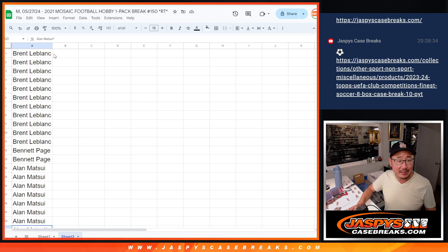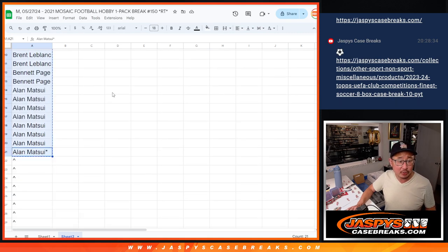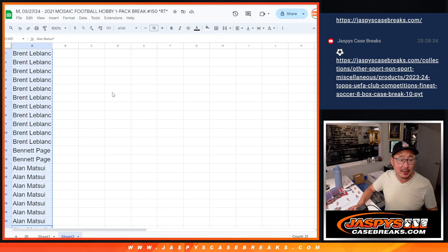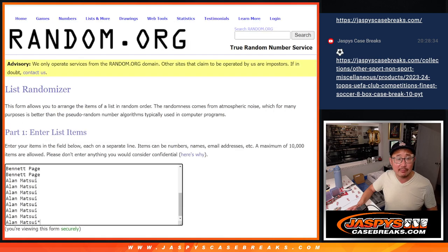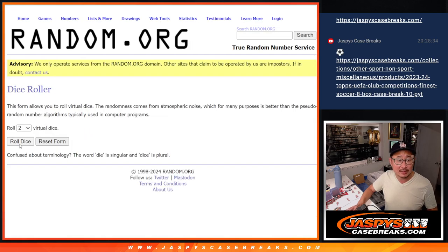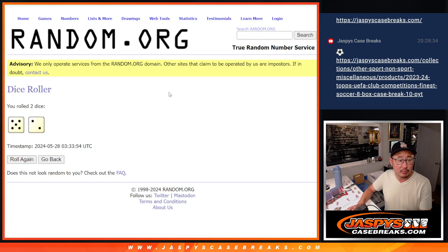Brent, Bennett, and Allen. We only sold 21 spots outright. We're going to give away 11 spots. Prism spots, or Mosaic spots, after 7.